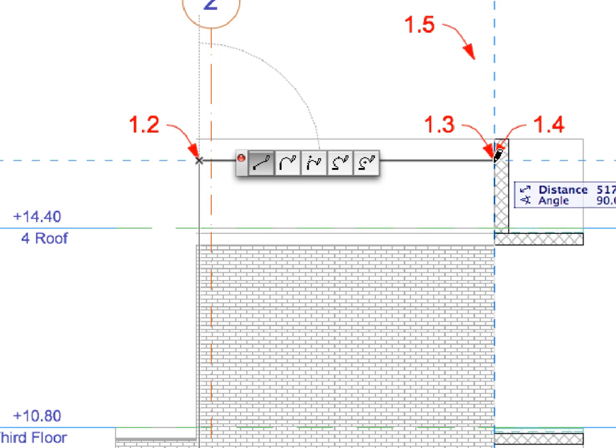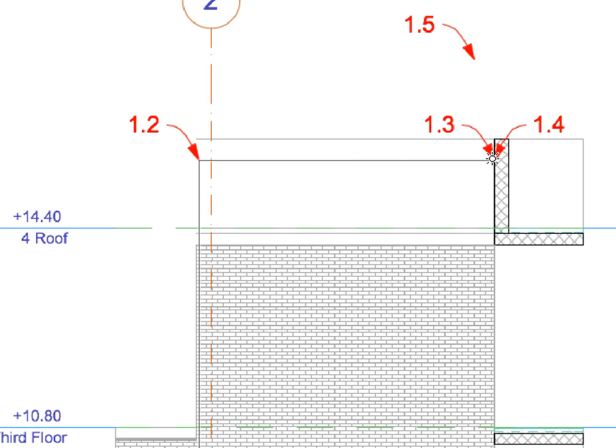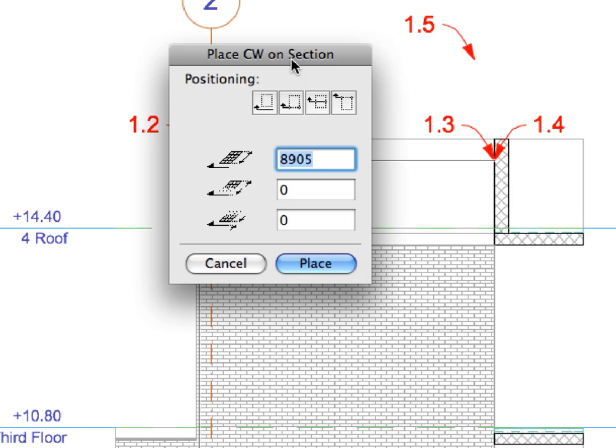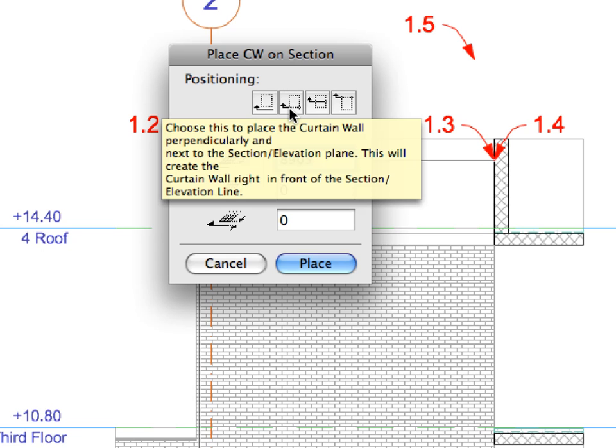Please note that Label 1.4 points to the same location as Label 1.3. This is how we finish creating the Curtain Wall Shapes Polyline. At the Place Curtain Wall on a Section Dialog, select the Second Positioning option.